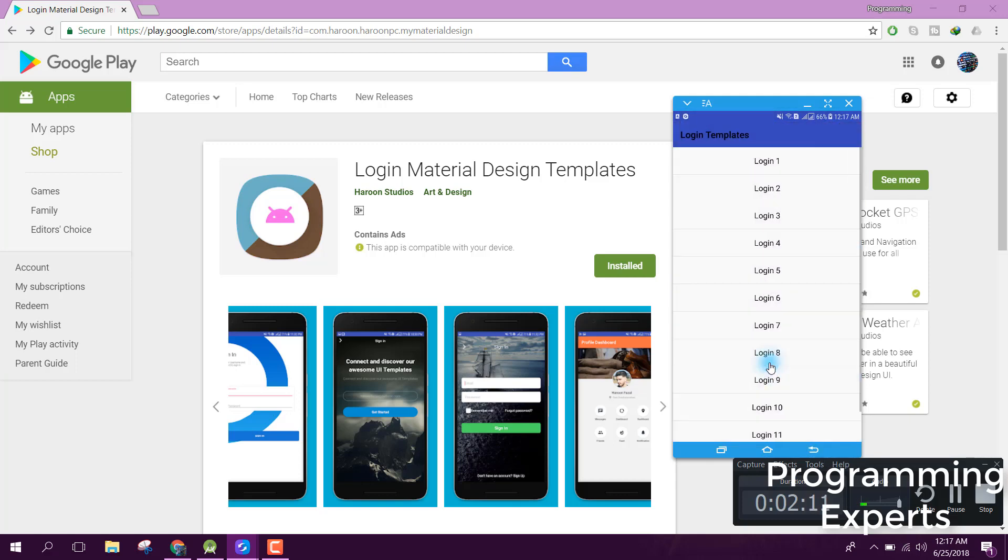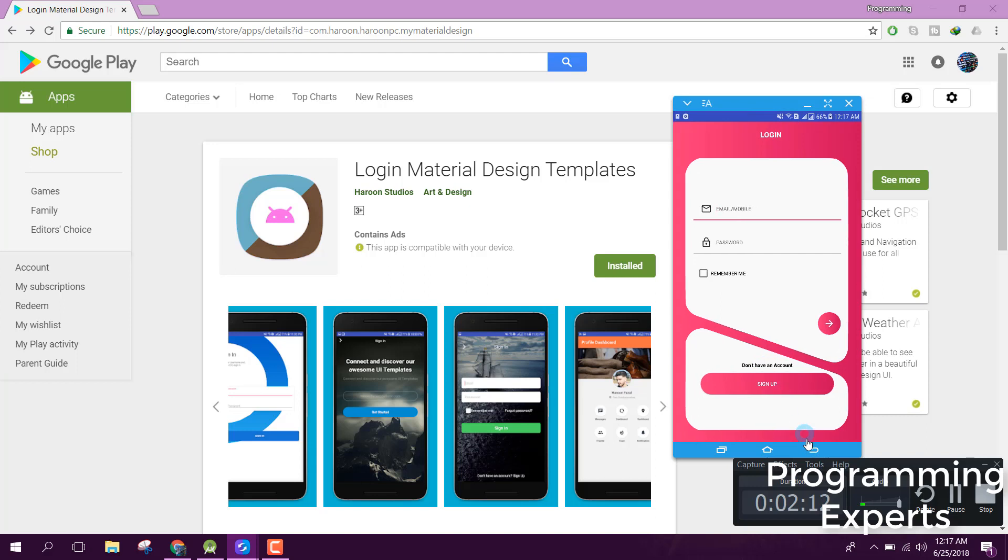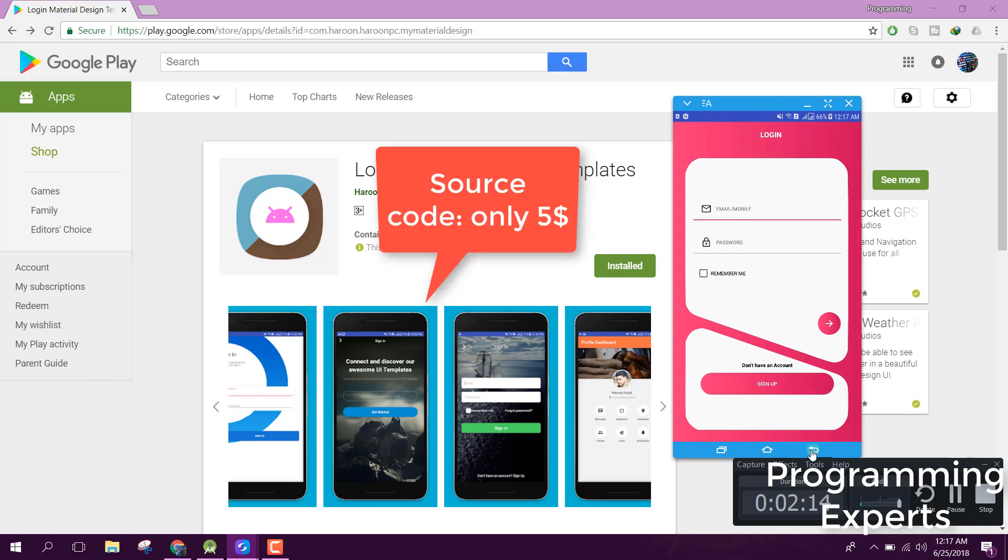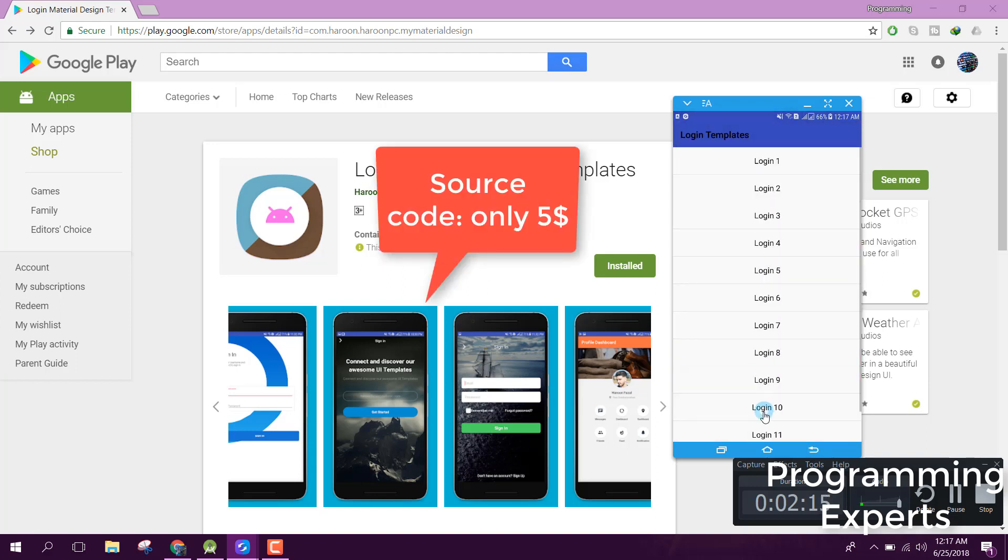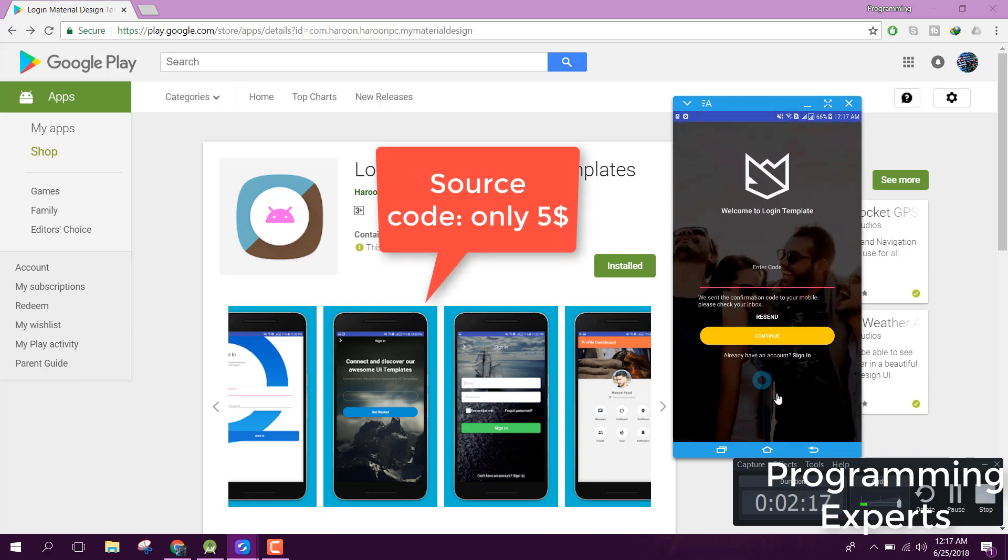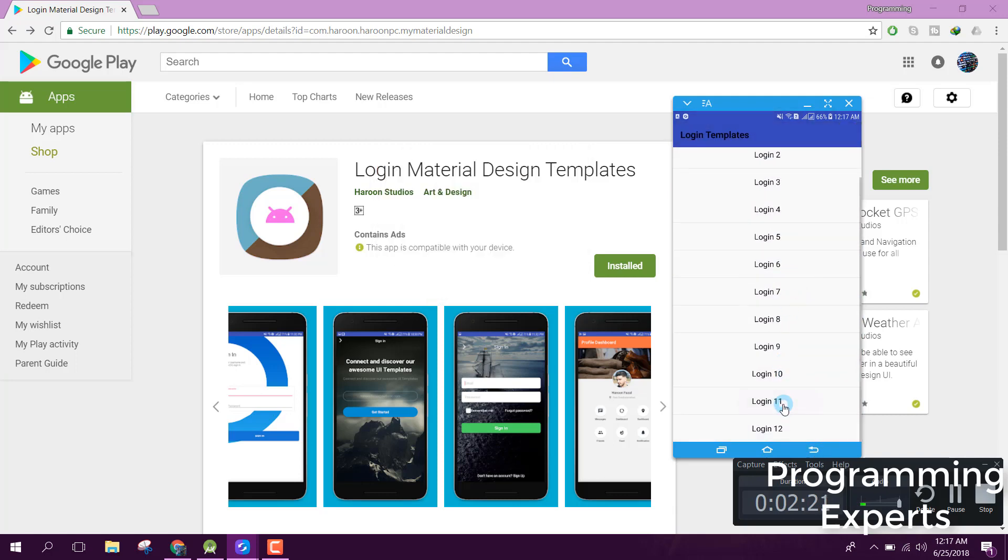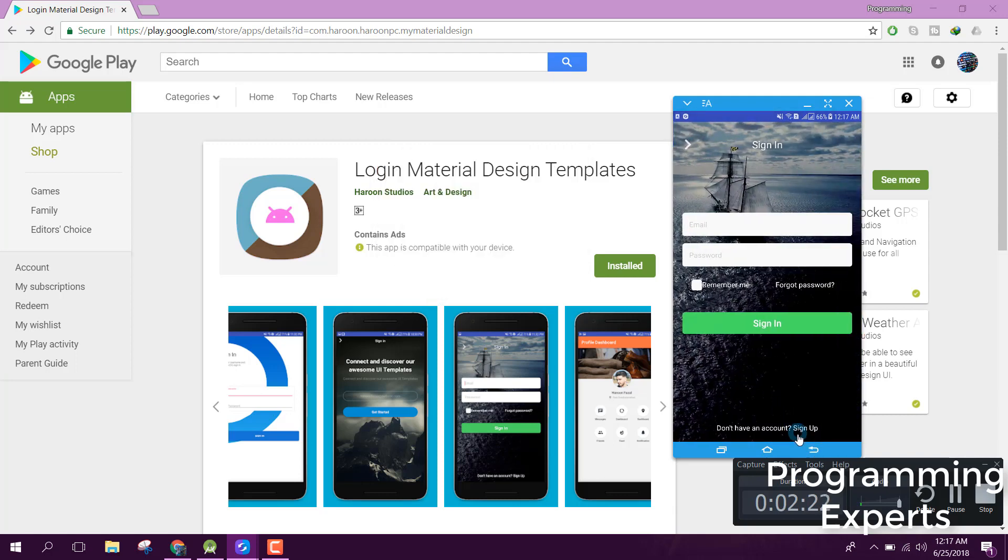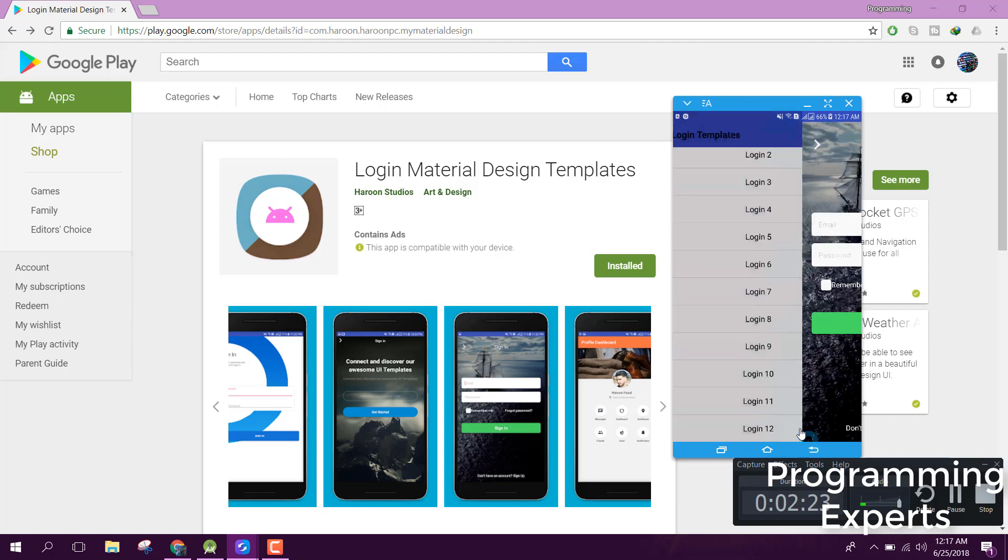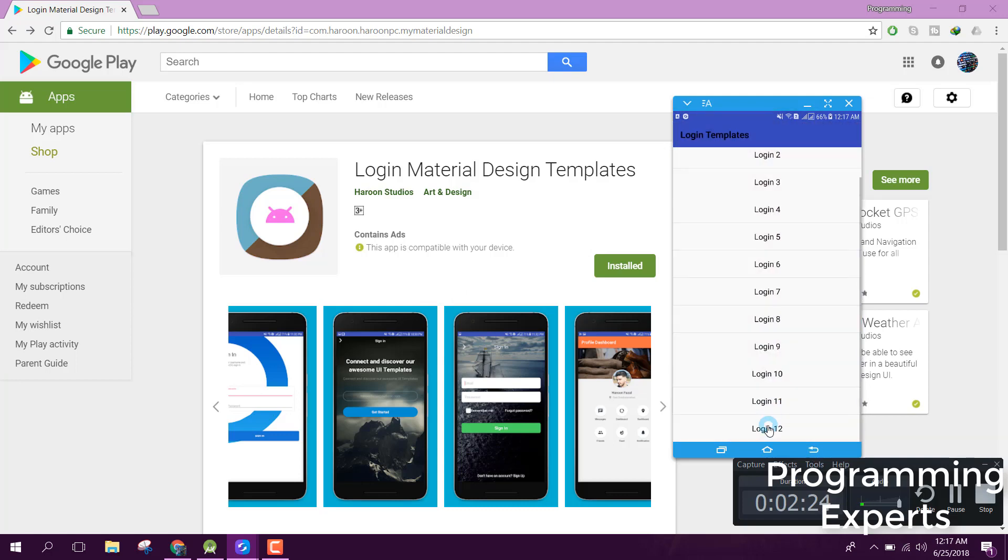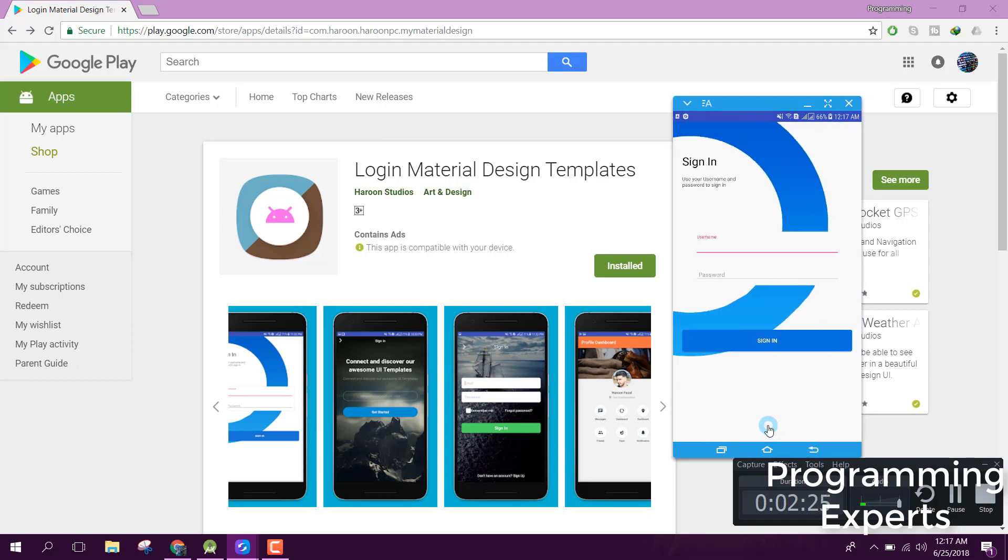These are the login screens which I have shared with you guys. If you want, you can message me. I will upload the link in the video description. If you like the video, please like, share, and subscribe. Goodbye.